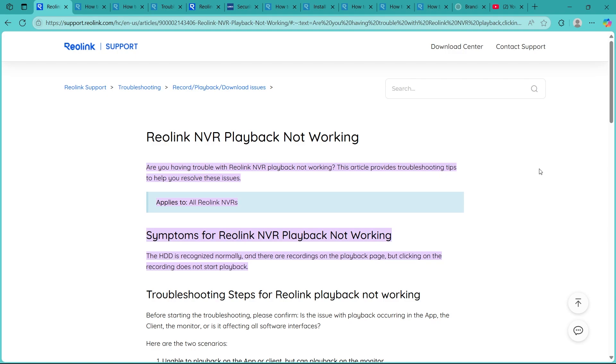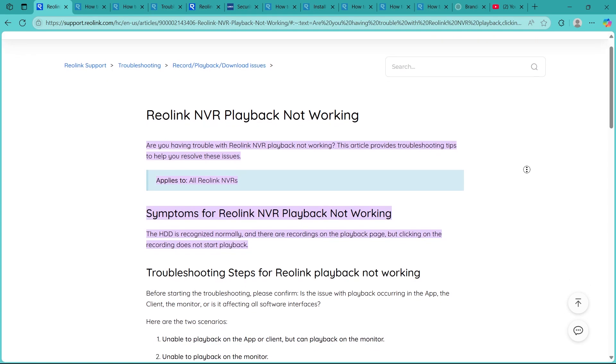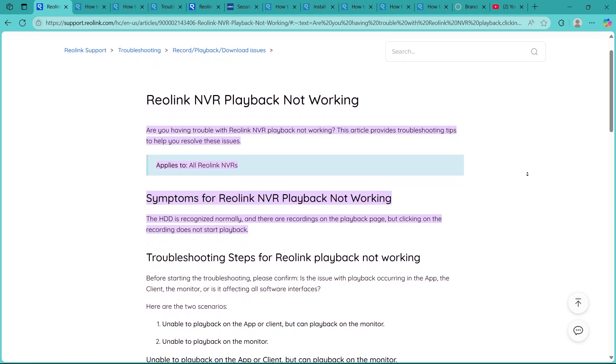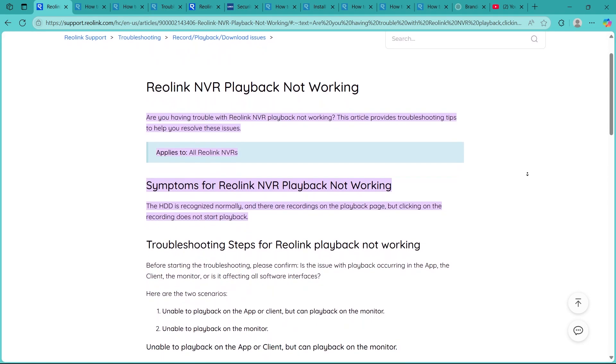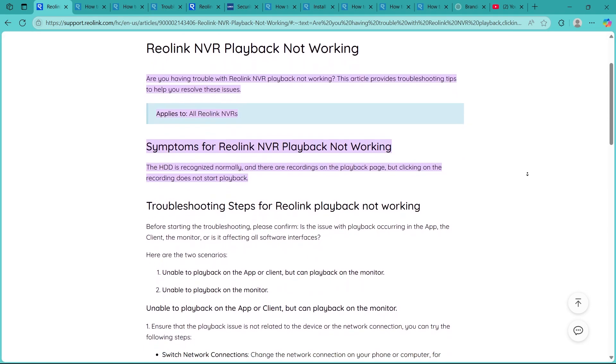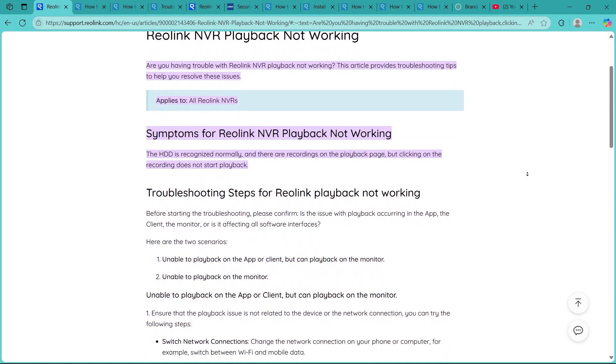Step 1 is checking the recording schedule. First, make sure that your cameras are actually set to record. Open your NVR menu and check the recording schedule. If recording isn't properly enabled, there won't be any footage available for playback.